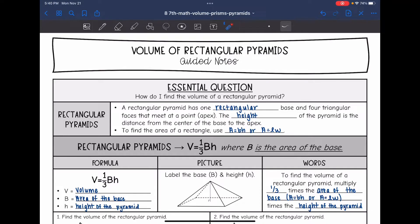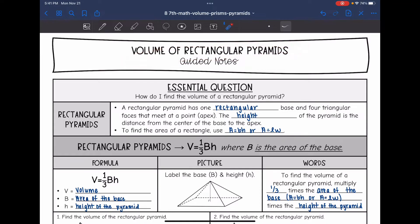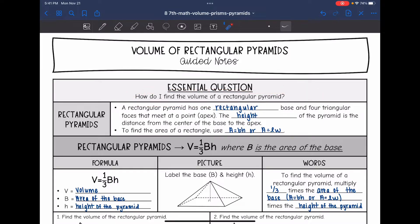Hey guys, today we are going to be looking at volume of rectangular pyramids. We're going to answer the question: how do I find the volume of a rectangular pyramid?